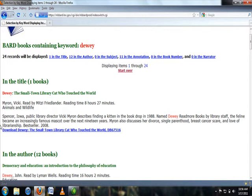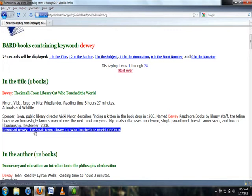The link begins with the word download, and in this case, reads download Dewey, the small town library cat who touched the world, and the book number. For whatever book you are searching for, the title and book number will change, but the link will always begin download. Select the download link.